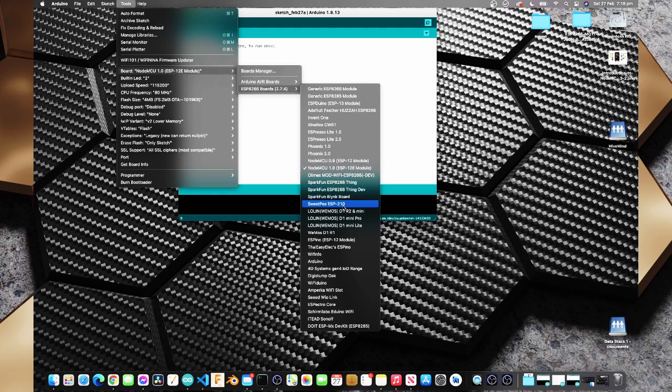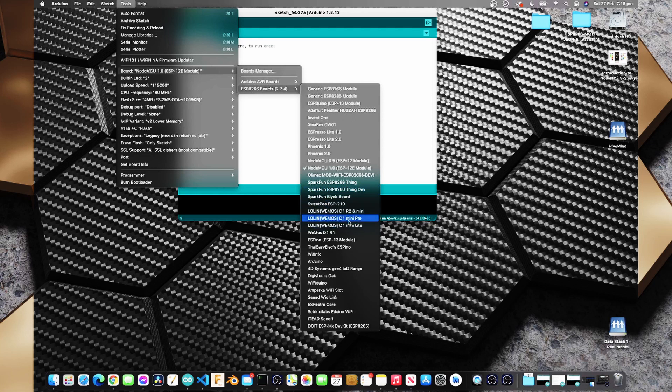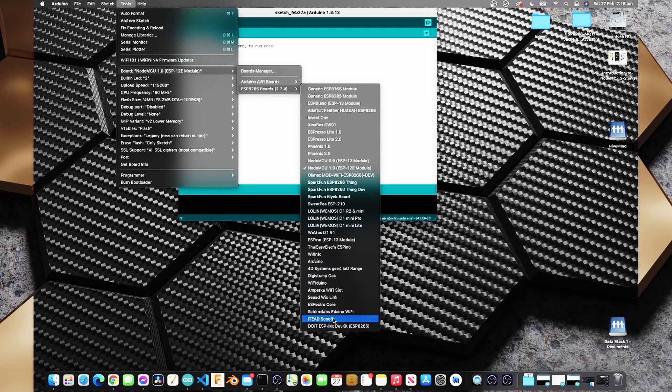There's some SparkFun boards in here, Lolin WeMOS D1 minis and even an IT'd Sonoff and I'll actually take a look at a Sonoff in a future video.